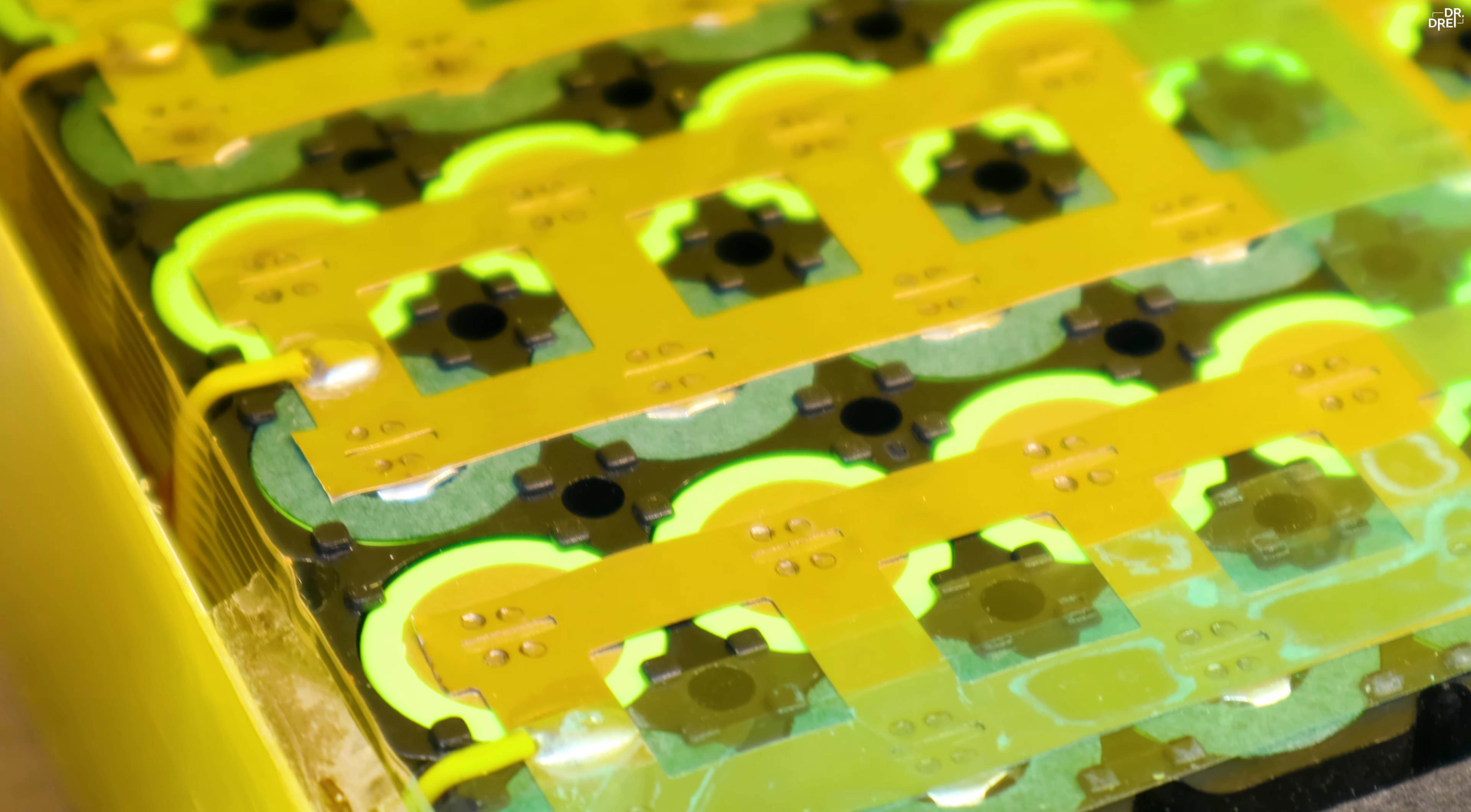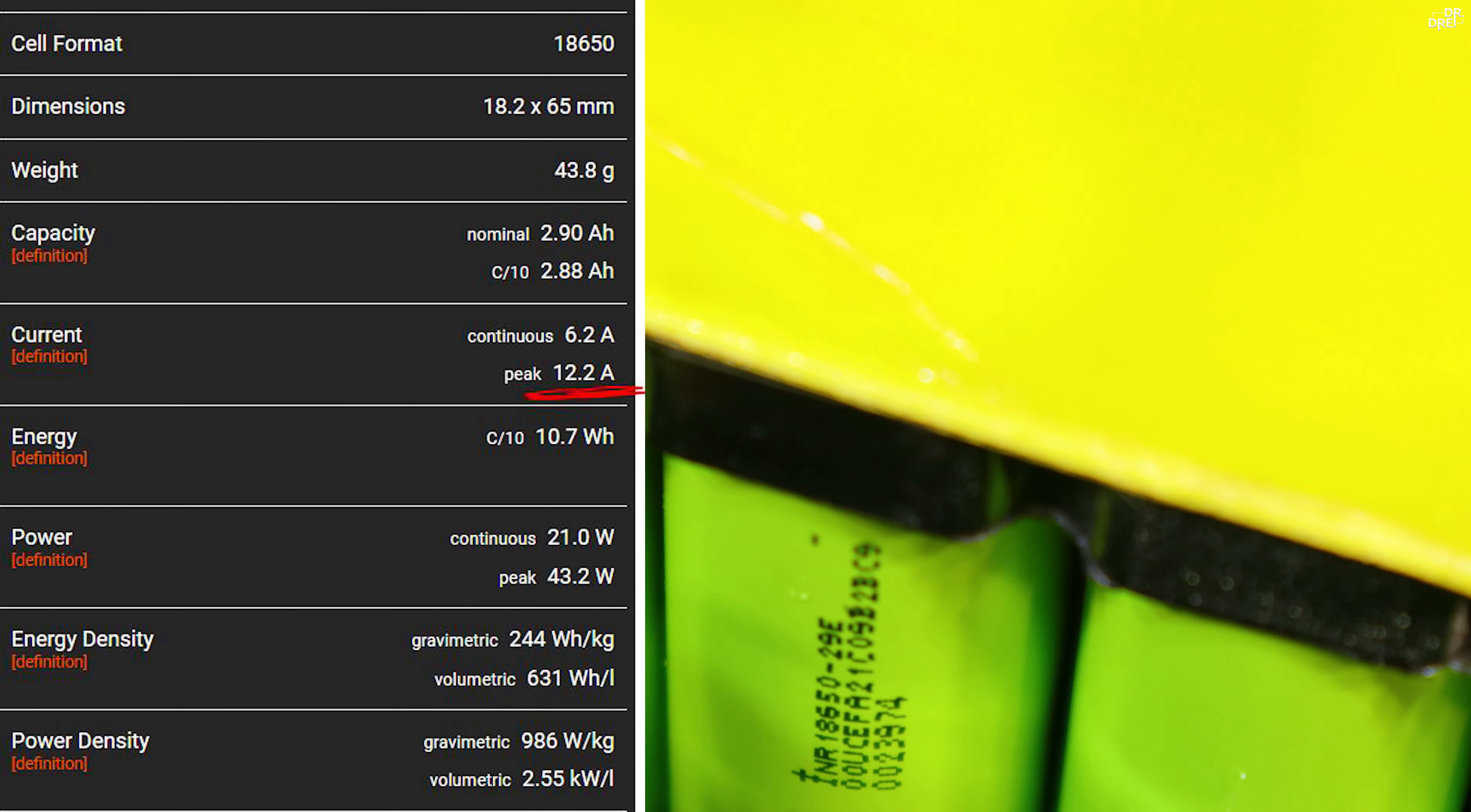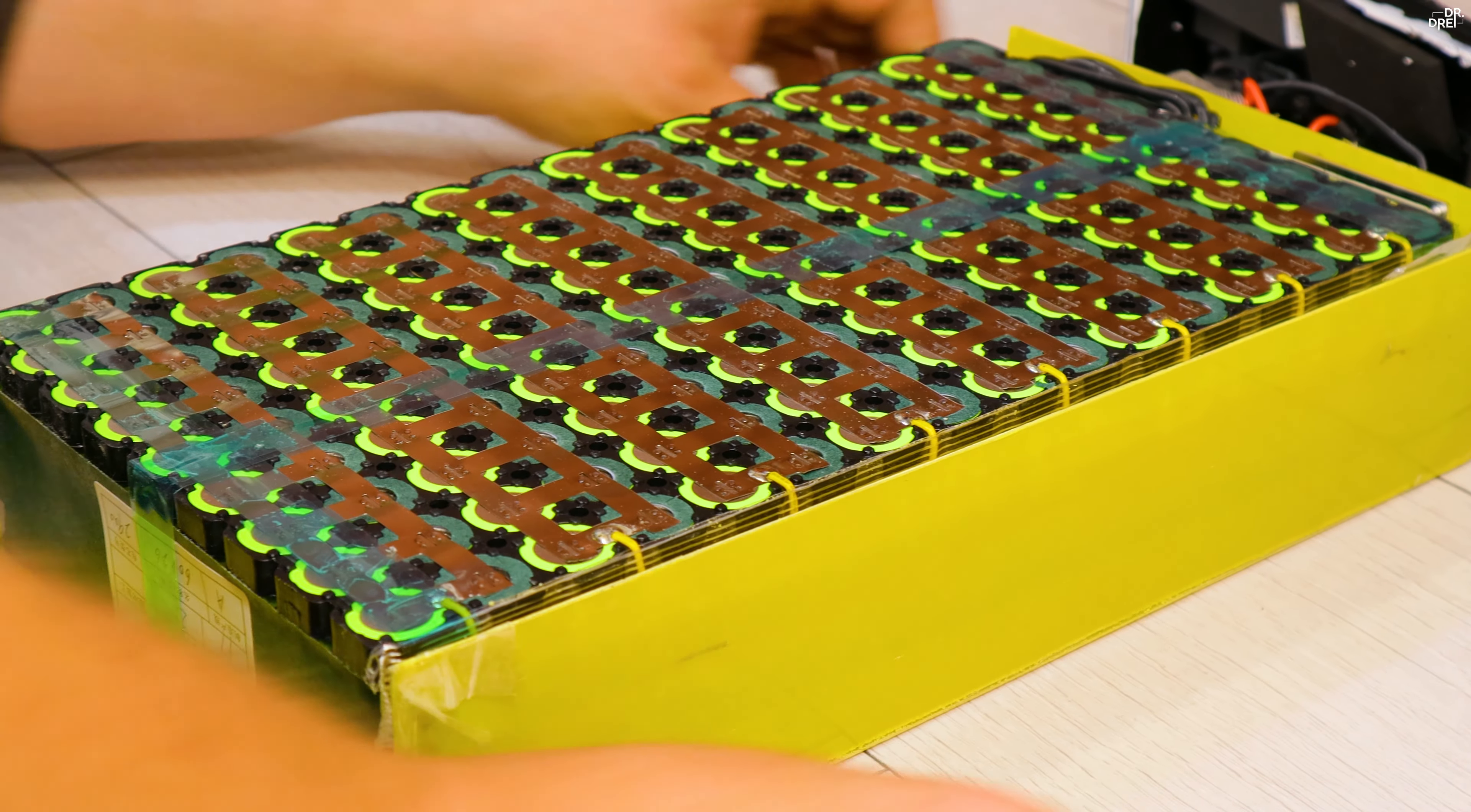The last thing we need to check is the maximum discharge rate on the cell. This way we can avoid overheating them and setting them on fire. Now if we Google the number of the cell, we can see that the peak discharge rate on the cell is 12.2 amps. We have nine cells in series in this pack.